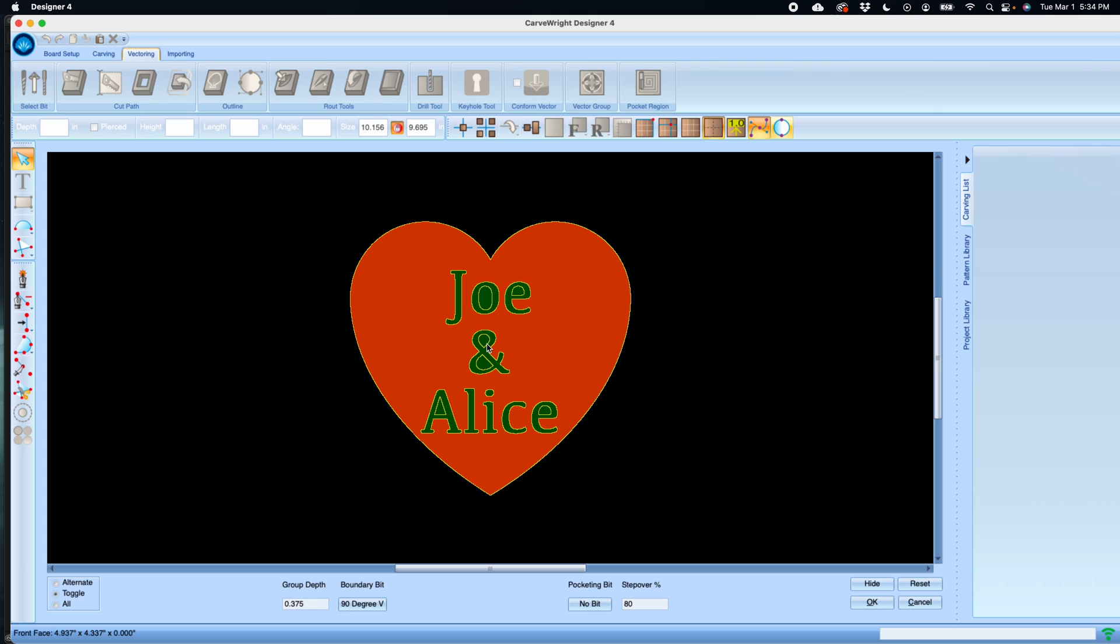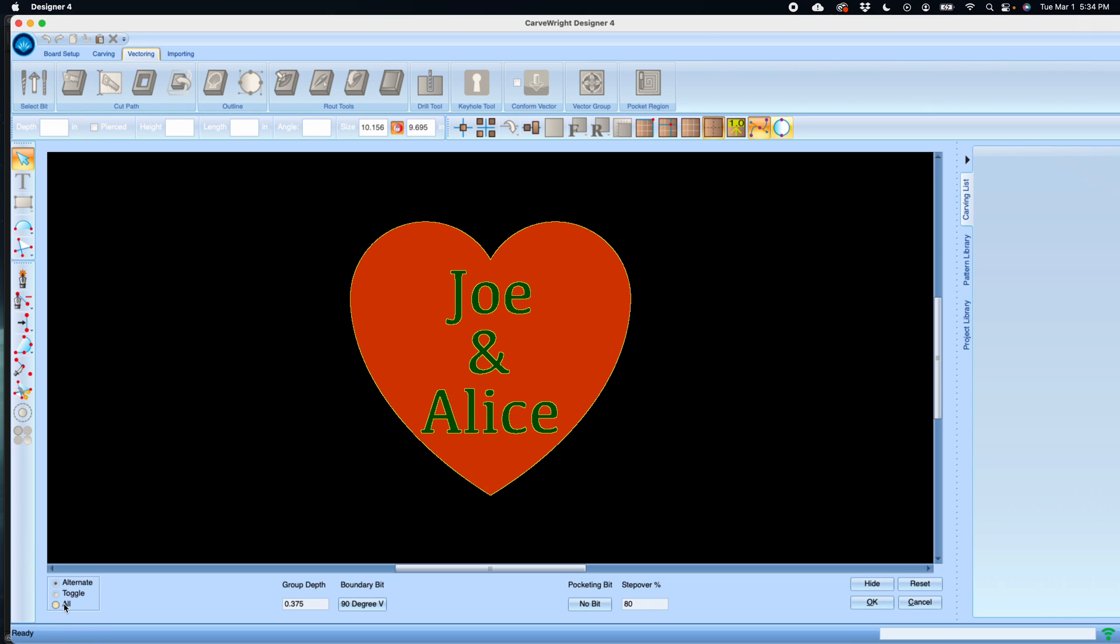We want to make sure that we're getting the inside of the letters. You can use this alternate option to click and it'll do every other shape, so it'll automatically select any inside shapes. You can also select all of them if you want all of them routed.